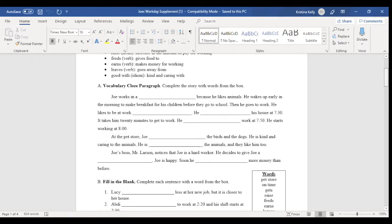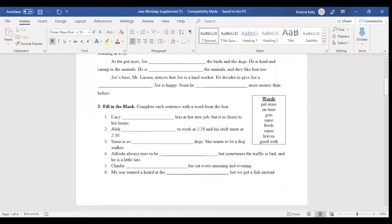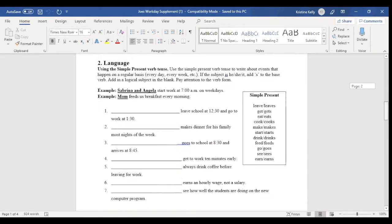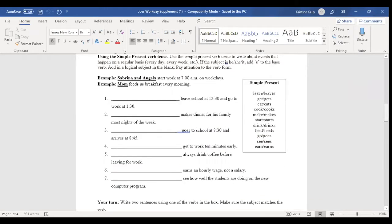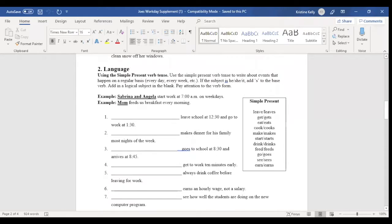To expose them to an additional context, we have an activity that's a fill in the blank activity, where students are using the words in sentences that aren't related to the reading, but expose them to additional context.